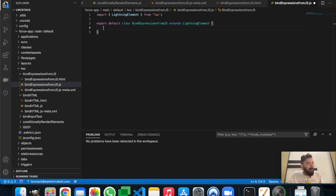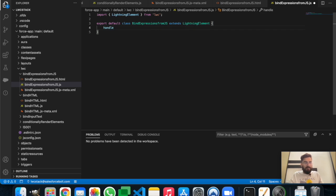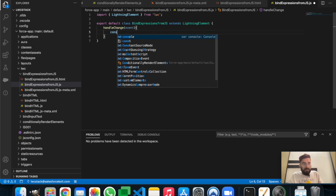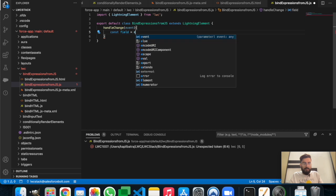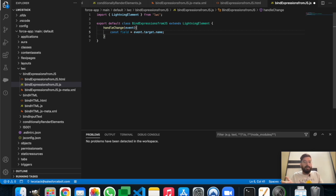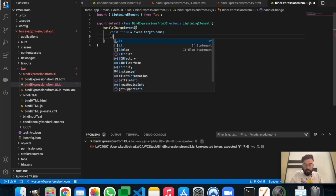So we've created the inputs and the display table underneath the form. Now let's move to the JavaScript part. We can assign values in variables or work directly on the handleChange event. Let's create the event handler. We need to identify which field is currently targeted, since there are multiple input fields. We'll use a constant called 'field' set to 'event.target.name' to identify the targeted field.